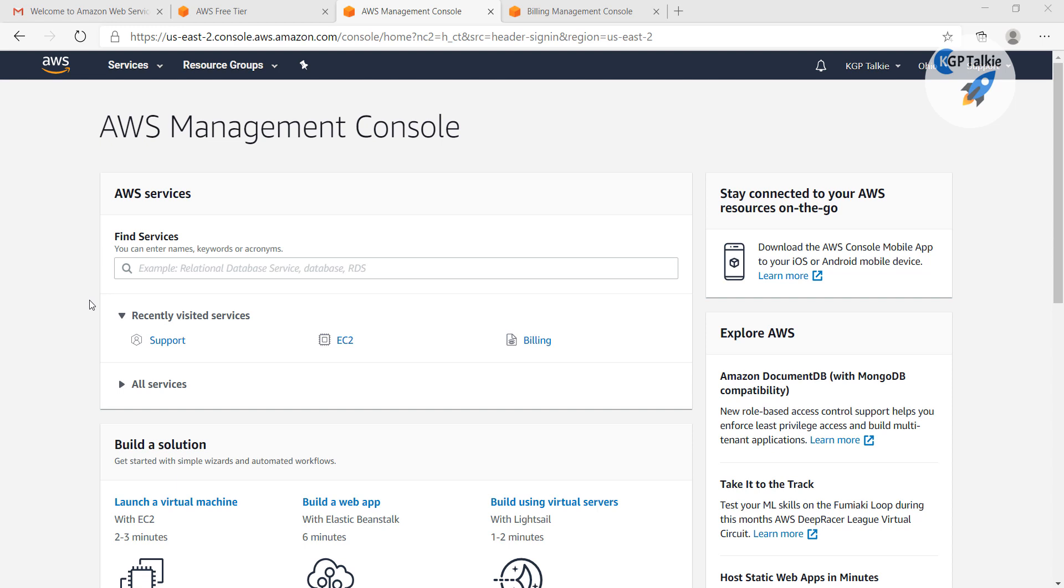The account is created on AWS, but you need to pay attention that you might not be able to use the AWS account immediately because it takes some time to activate your account.